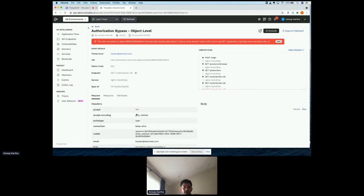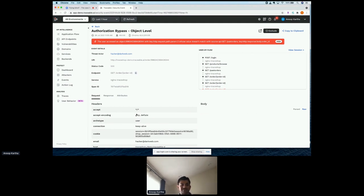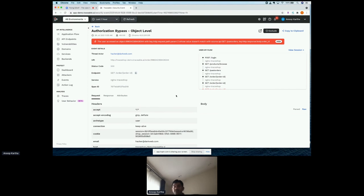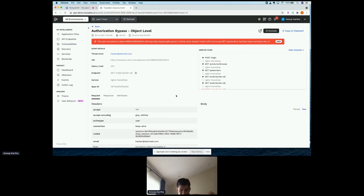Business logic exploits are things you cannot really anticipate, cannot write rules for, and cannot detect based on patterns or signatures. You need an intimate understanding of the application's business logic. That's where this platform shines — using the contextual power of distributed tracing married with machine learning and AI, which is really statistics on a massive amount of data, to detect these exploits.